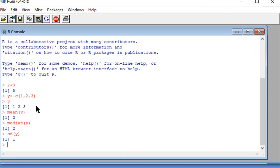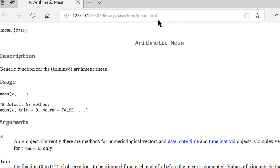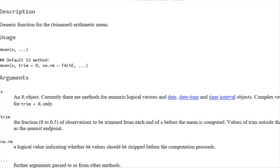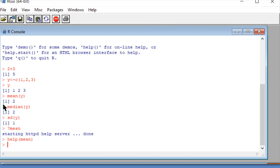If you need help with R, just type a question mark with the function you need help on. For example, I just did mean — if I type question mark mean, it'll pop open a browser window with information on mean. Here you can see it's given me a description, usage, the arguments of mean, and some other information. Instead of a question mark, I could also type 'help(mean)' and it does the same thing.